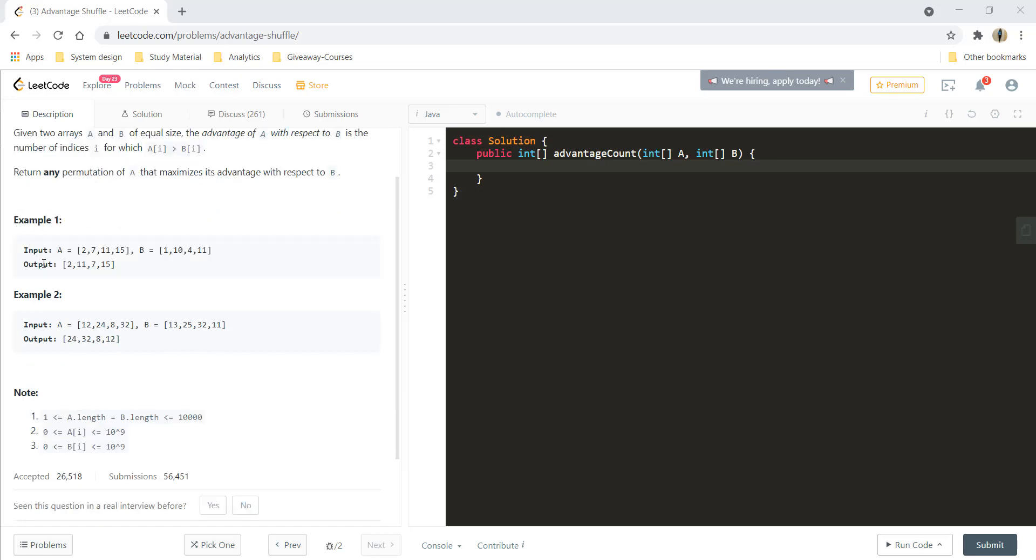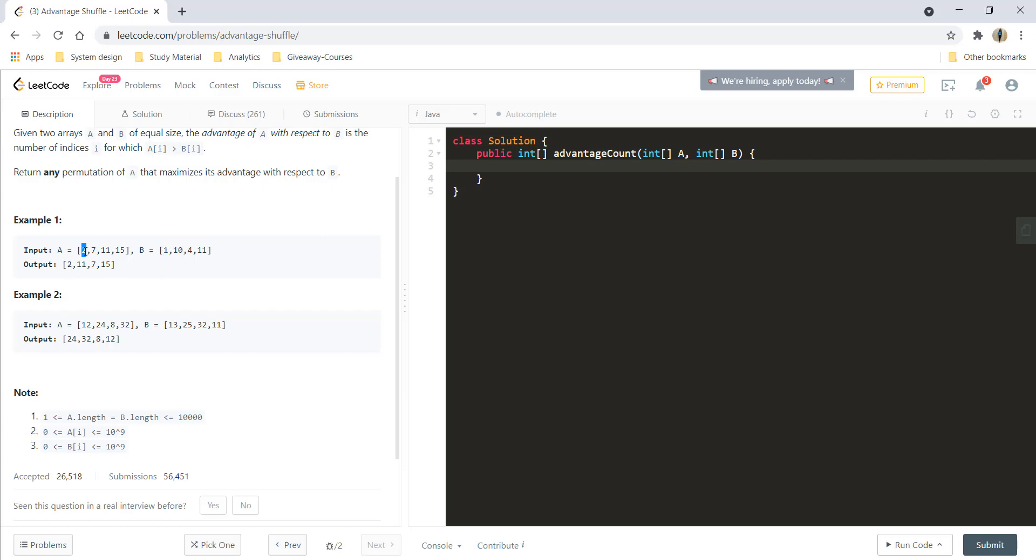Here in example one, we can see that A has these elements and B has these elements. So we want to arrange the numbers such that A of I is greater than B of I. B of I has a value of 1 and the value in A just greater than 1 is 2. So that would be filled with 2.